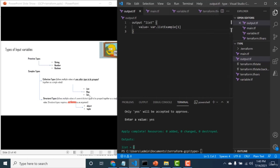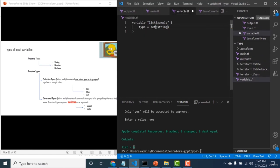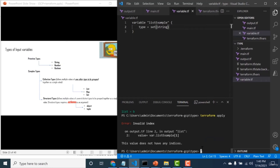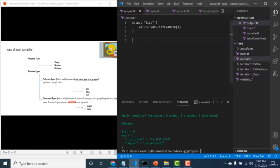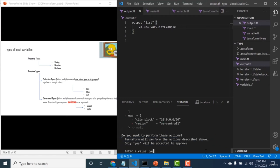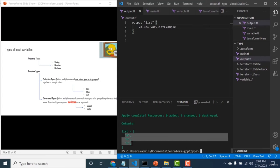Going back to the output.tf, removing the index and running terraform apply with a set — you can see all values are displayed. The only thing not possible with set is targeting a specific value by index. Now let's talk about maps. A map is basically an object — to define a map, you can do it in main.tf or variables.tf. I've created a map variable 'simple_map_example' of type 'map(string)', which accepts key-value pairs where values are strings.